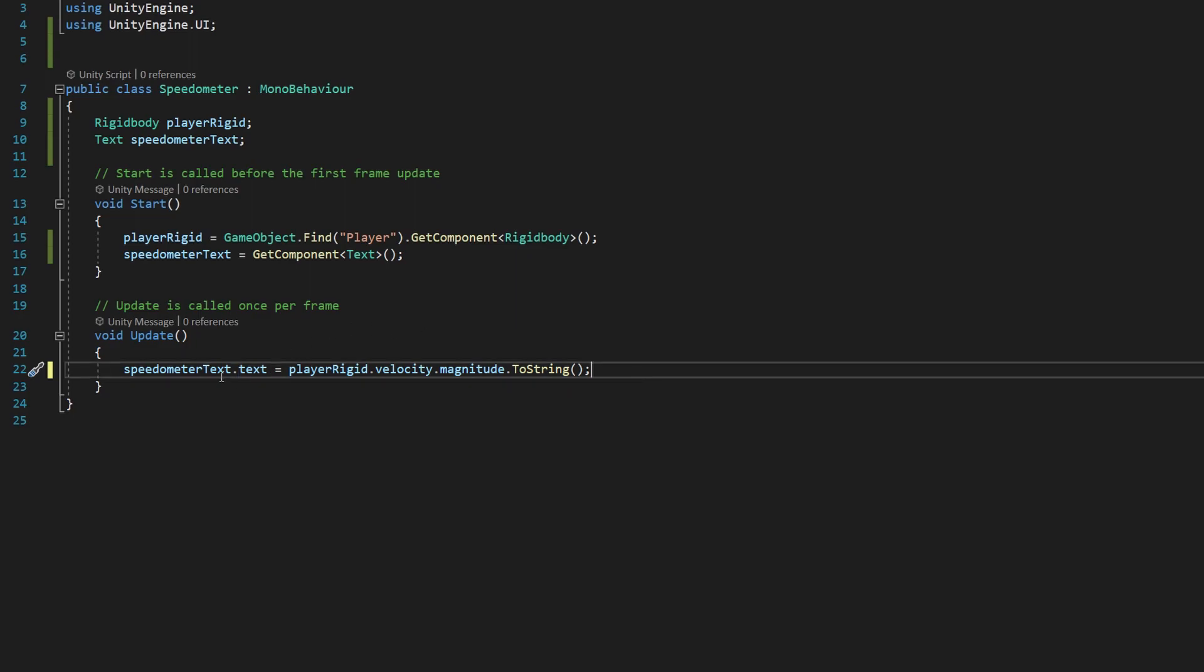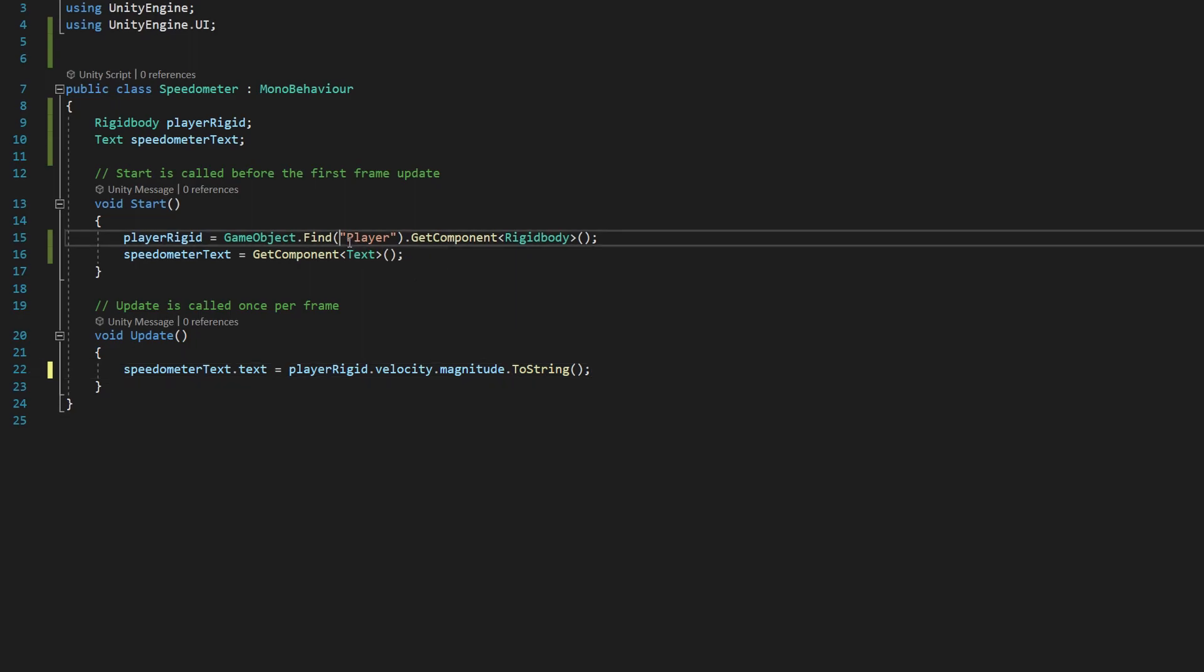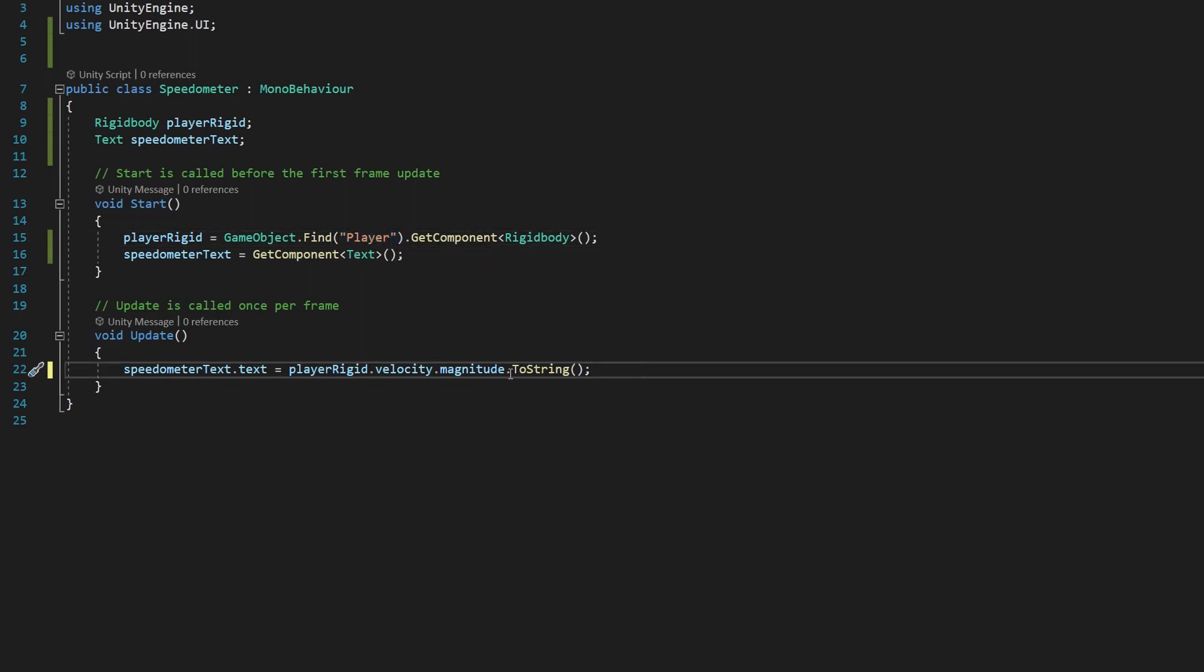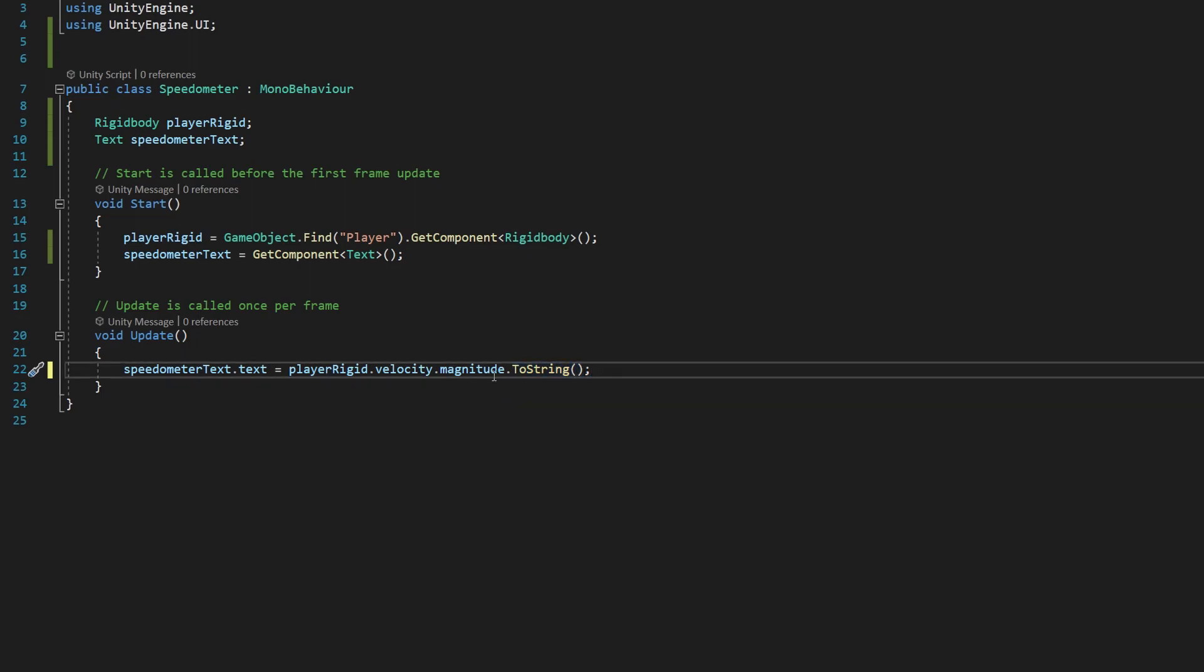And then finally we say magnitude.ToString because magnitude is of course a number and a text component will only take strings as a possible value for the UI. Strings are defined as stuff between quotation marks, so like player here is a string. So this .ToString method will convert that magnitude number to a string value. What we also want to do inside these parentheses is add two quotation marks and then inside the quotation marks type f1. That's going to format this magnitude value so that it's always got one decimal point, because if we don't do that then it's going to give us however many decimal point values that magnitude has, which can be a lot, and that would look kind of ugly.